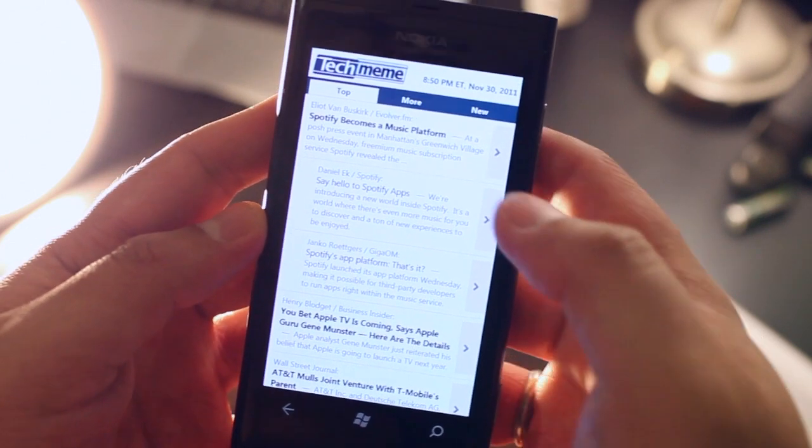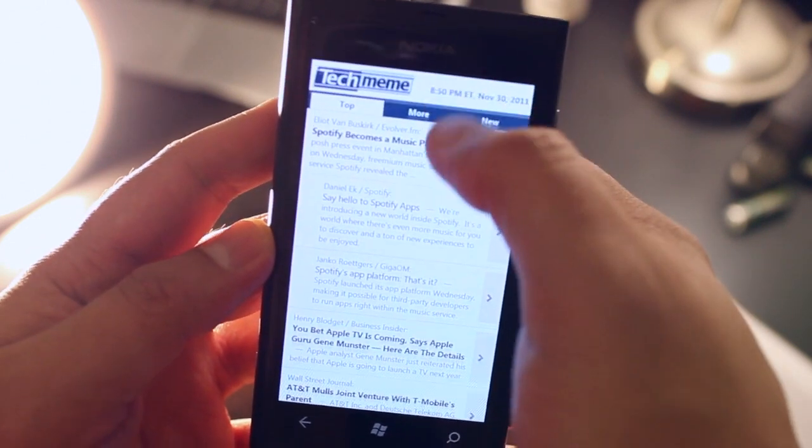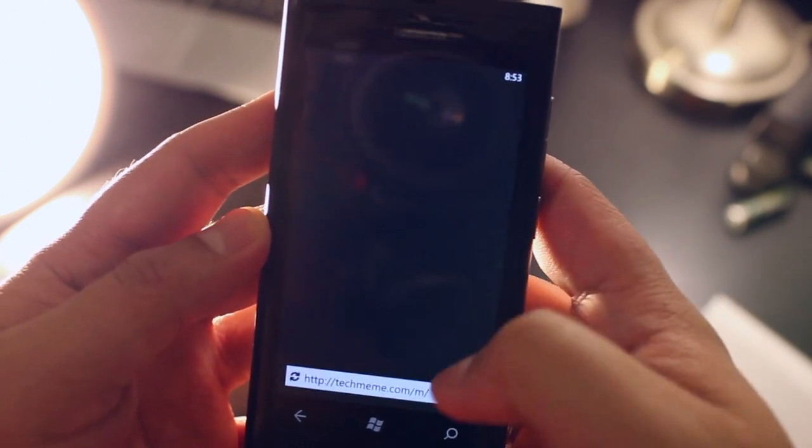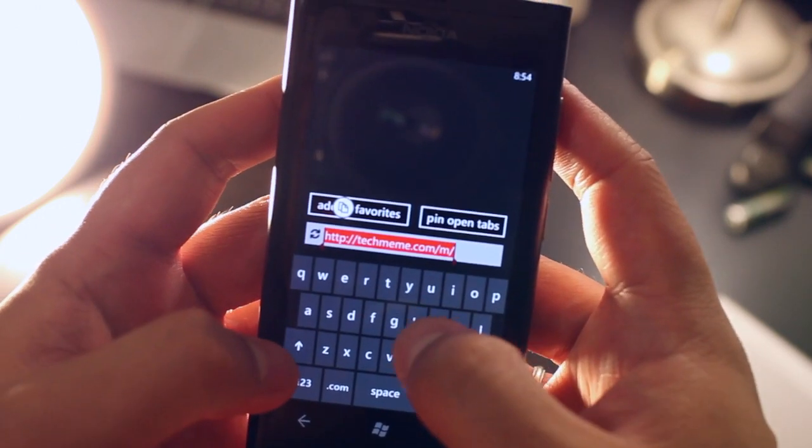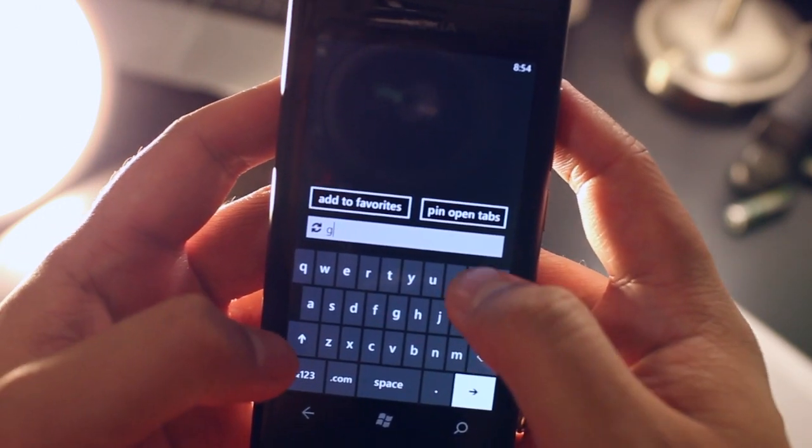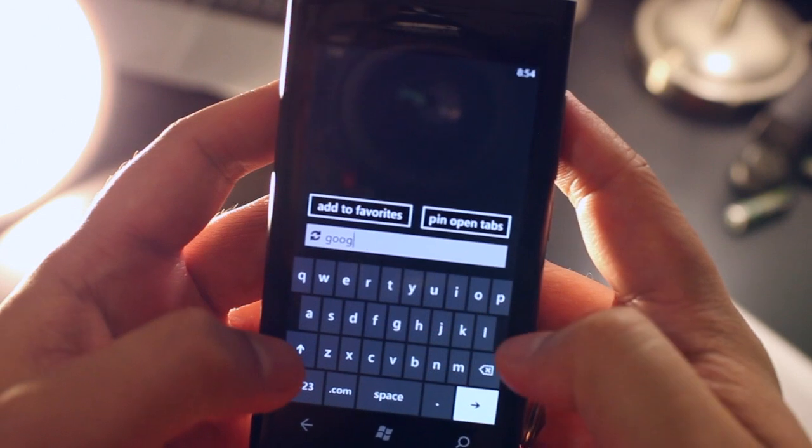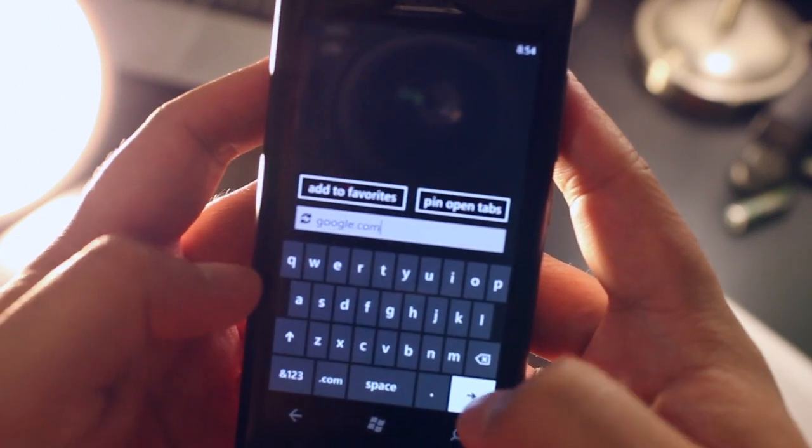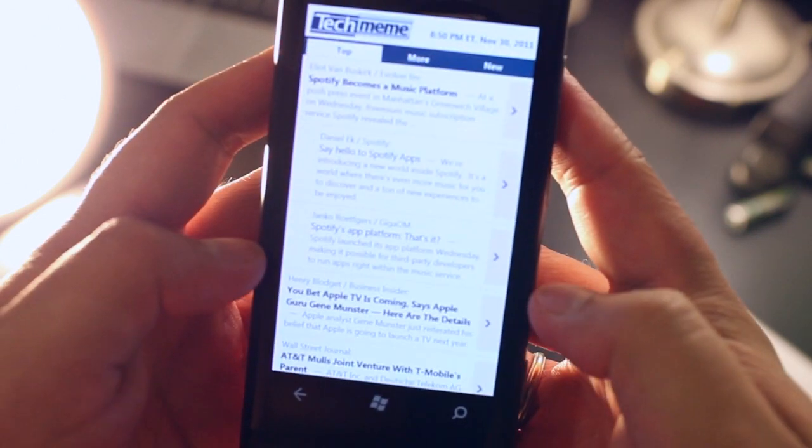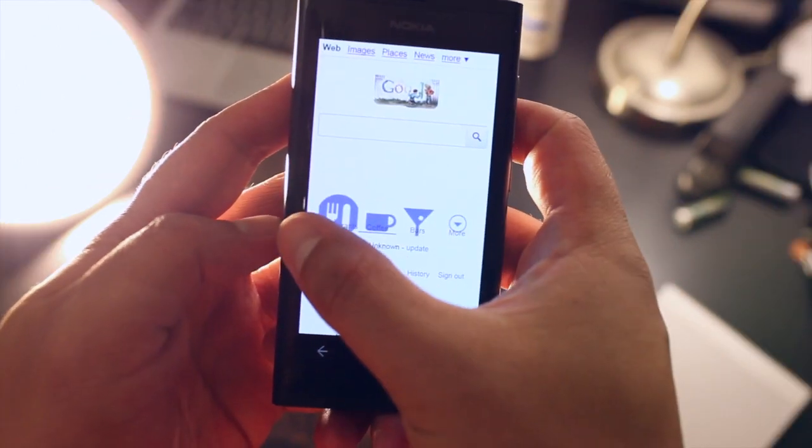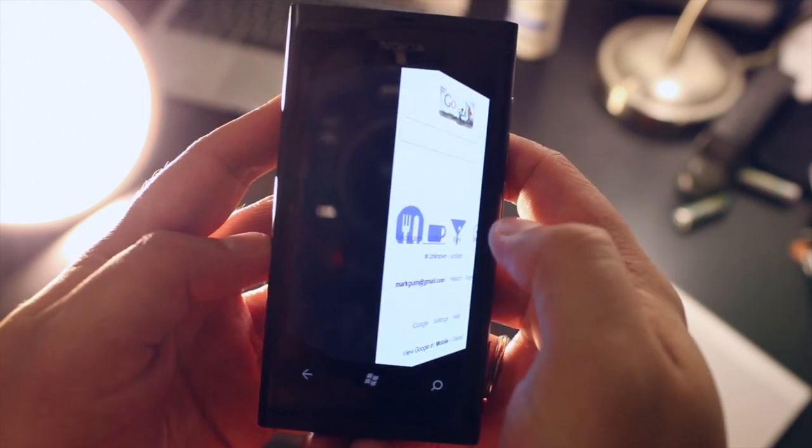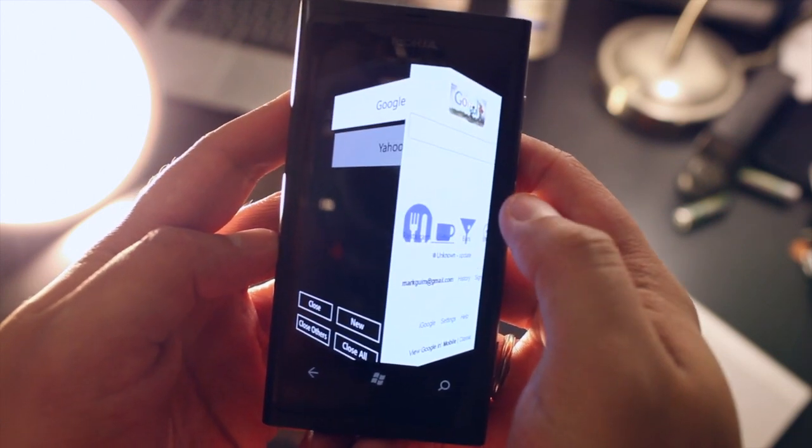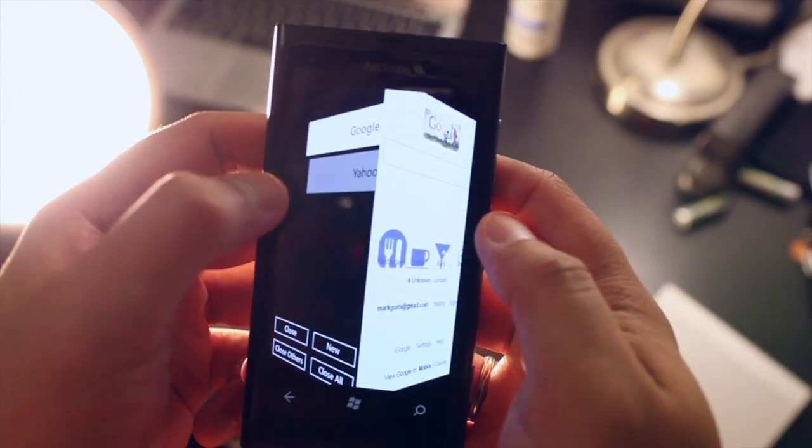So for example, if I want to use the web address just swipe down and go to the web page and here if I swipe to the right side from the left you could open up new tabs.